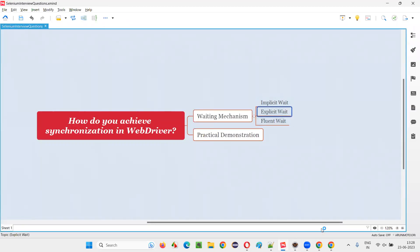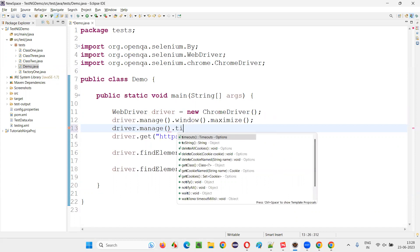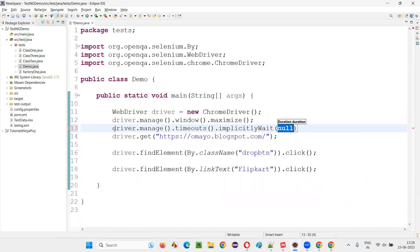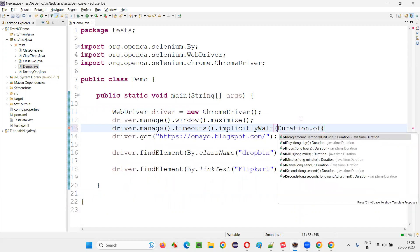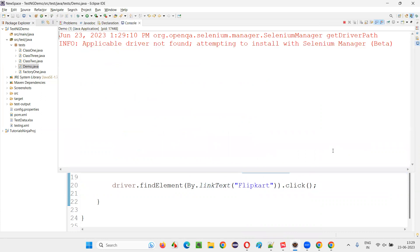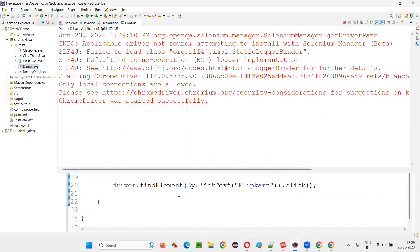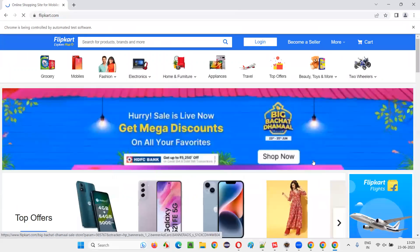To overcome this problem, you can implement the implicit waiting mechanism. I'll write driver.manage().timeouts().implicitlyWait(Duration.ofSeconds(5)). Now when I run this code, Selenium will by default wait for five seconds. Implicit wait is a global wait — it will be applicable for all the elements in that automation script. This time, the flip card option has been clicked. Selenium waited for the flip card option to come and then clicked it.